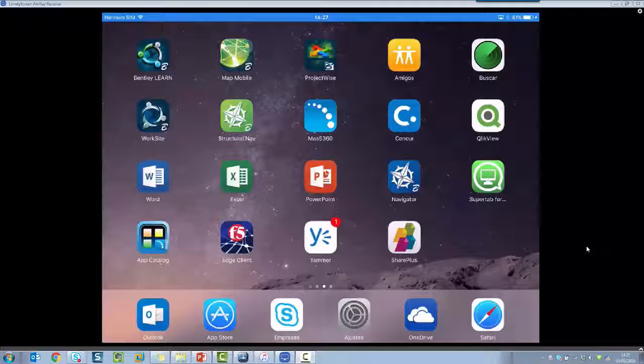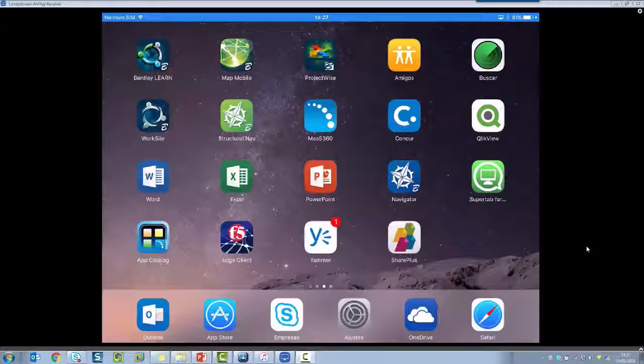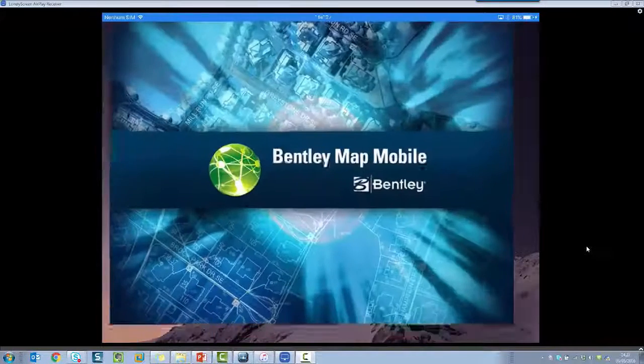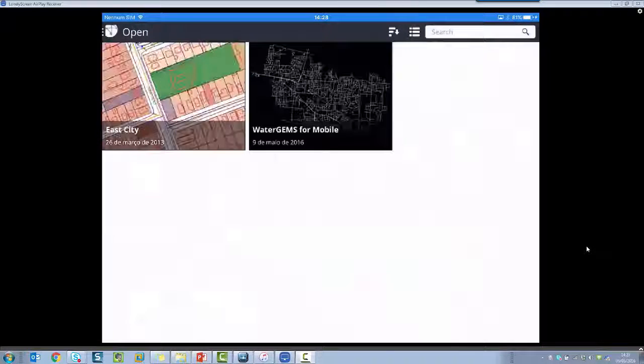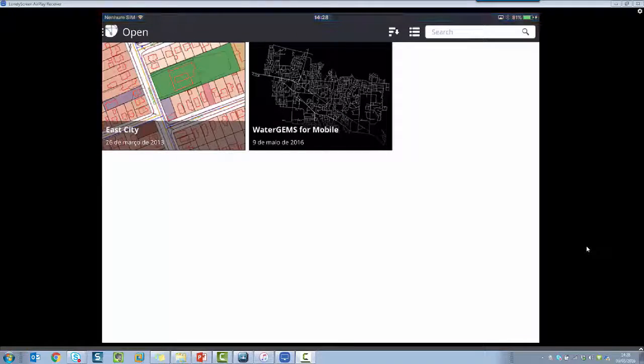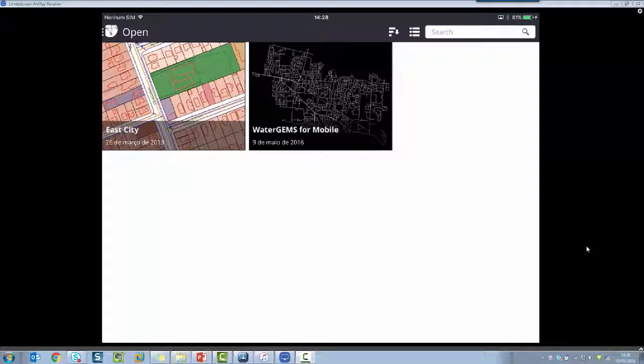Now checking the exported file, I'm going to open the Bentley MAP Mobile app. In this case I am using an iPad tablet. So starting Bentley MAP Mobile, I can see on the first screen the RT Gems for Mobile file that I just created.